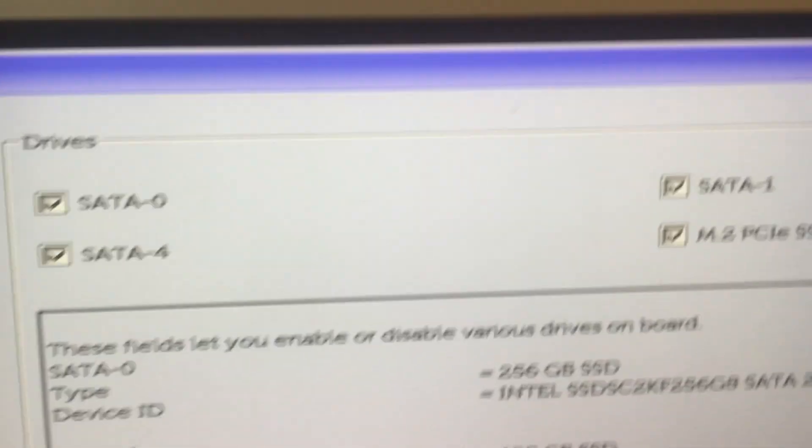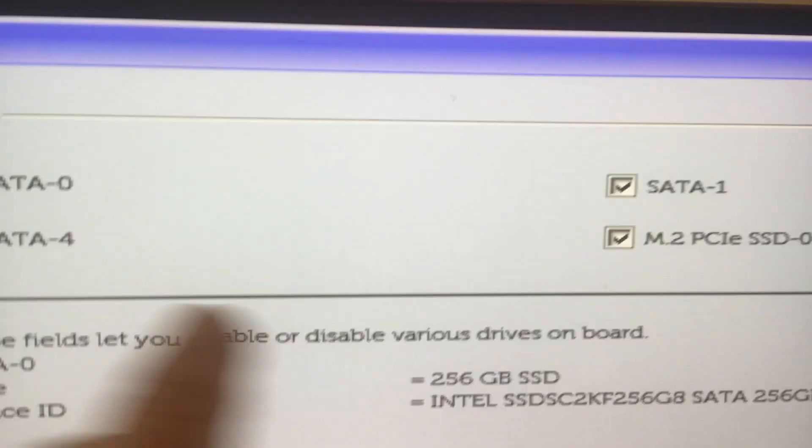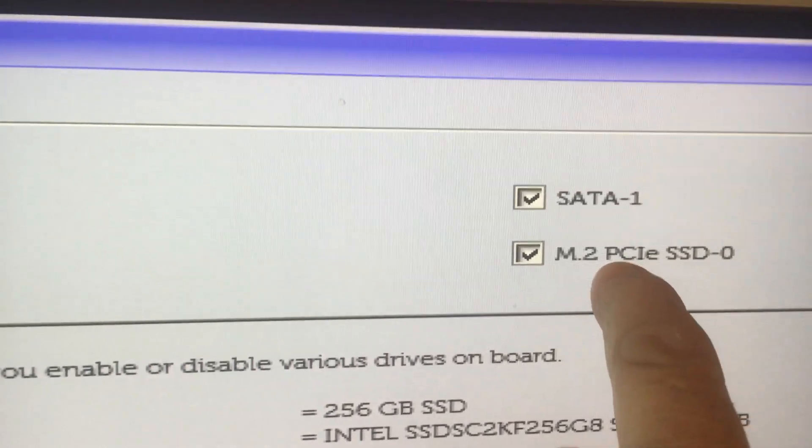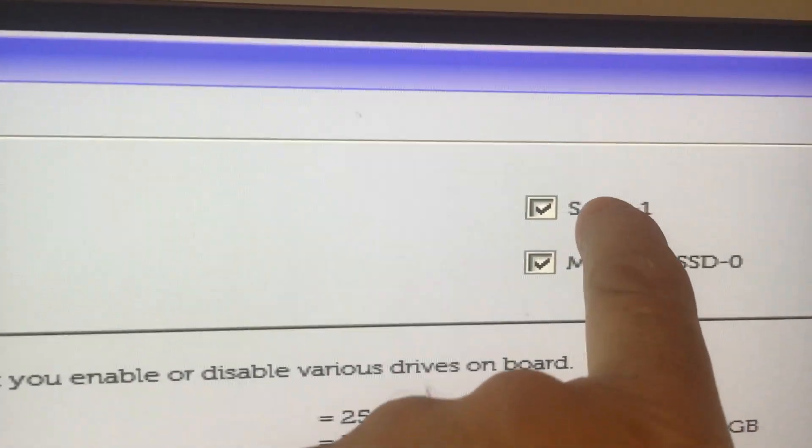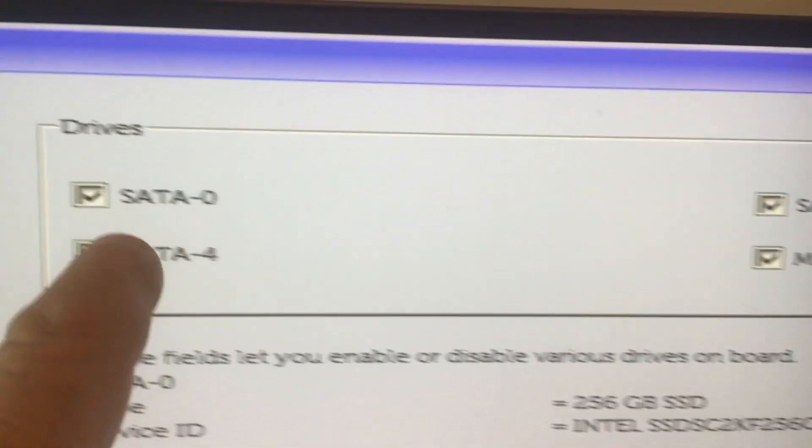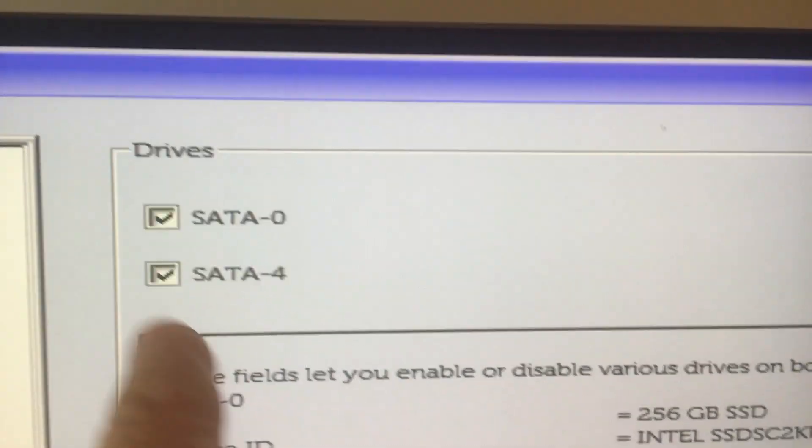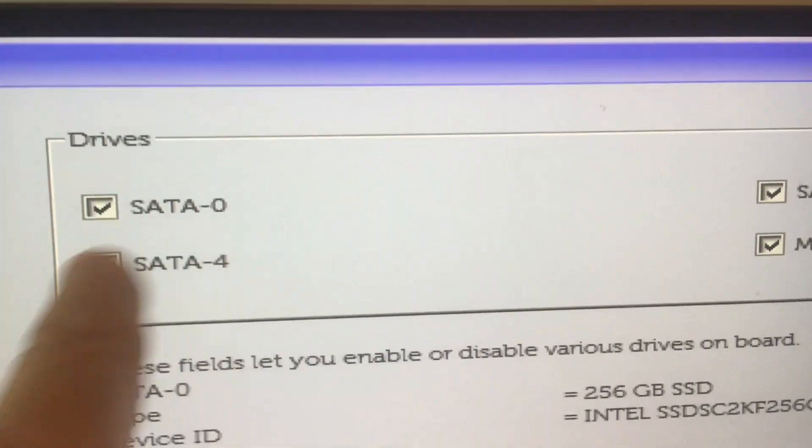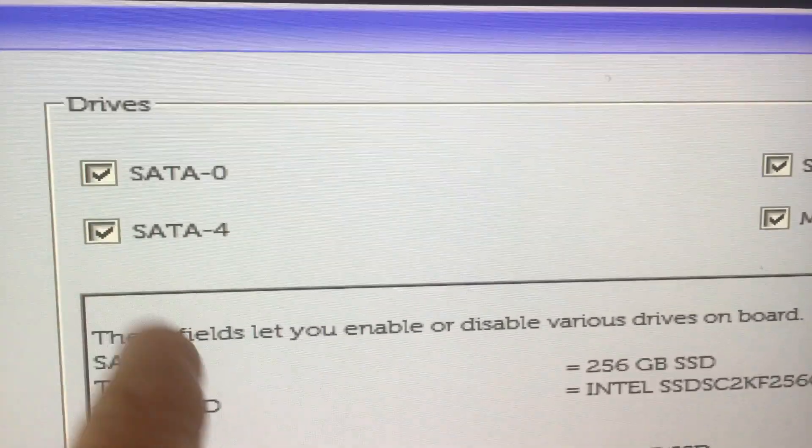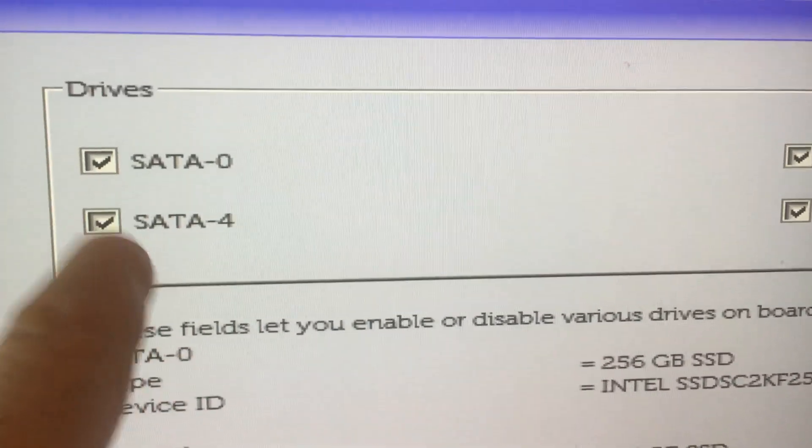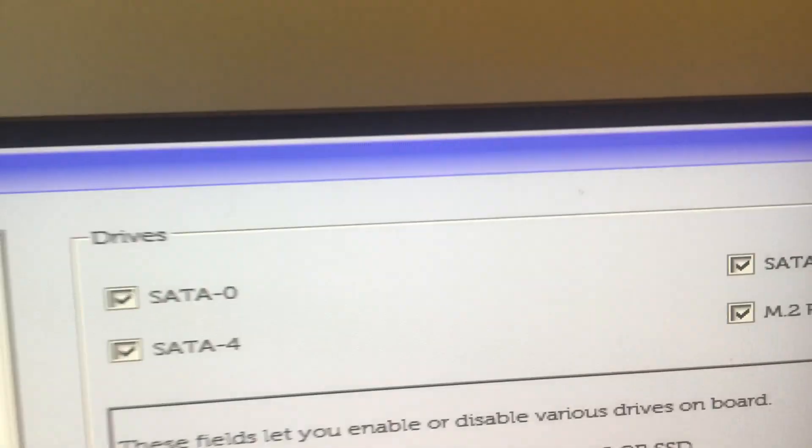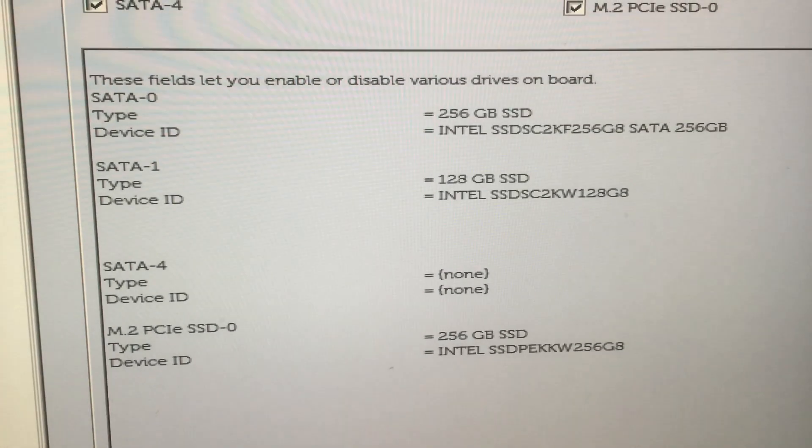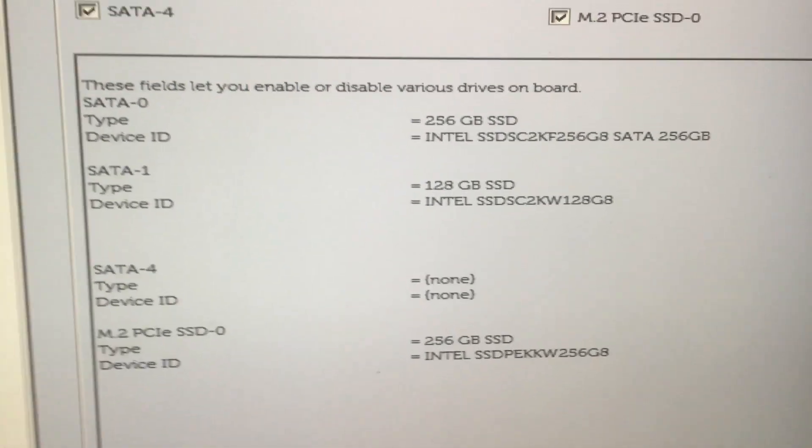And then here are the drives. You can see it shows four. There's the M.2, there's SATA 1, SATA 0, SATA 4. In actuality there's only three hard drives on this computer. There is no SATA 4. But I'll let you look at the fields.